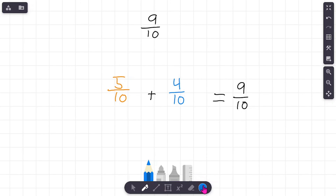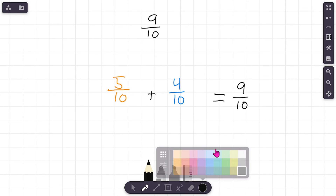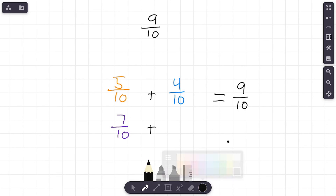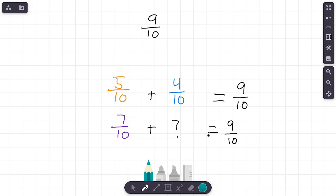Let's find another one. What if we have seven-tenths? Seven-tenths plus what gives nine-tenths? Visualize it: one, two, three, four, five, six, seven-tenths — how many more do we need to reach nine? Eight, nine — that's two more tenths. Seven plus two equals nine, denominator stays the same. Seven-tenths plus two-tenths equals nine-tenths.